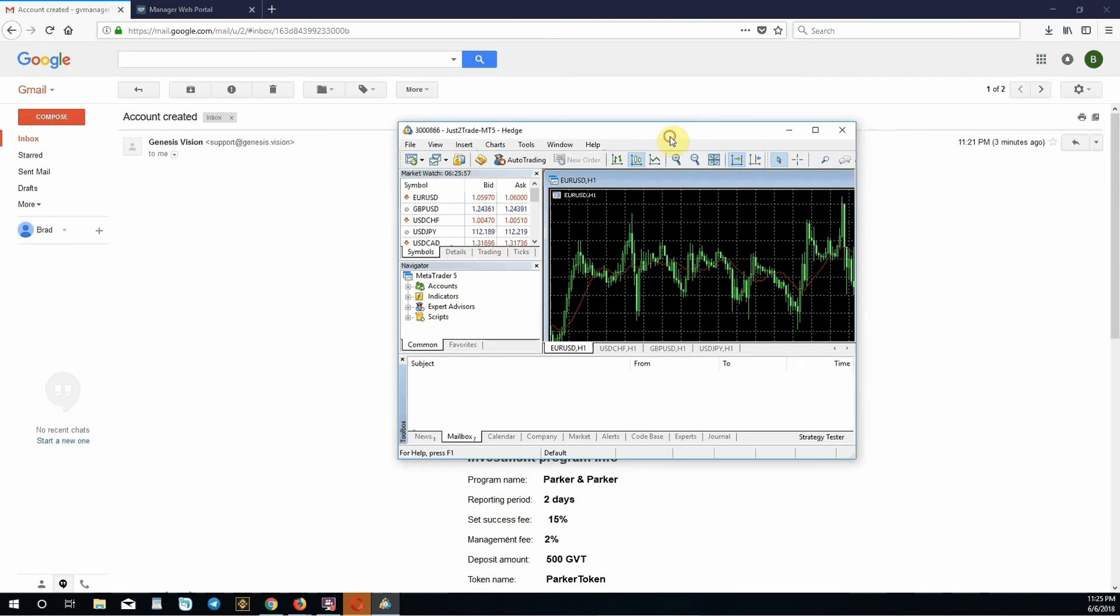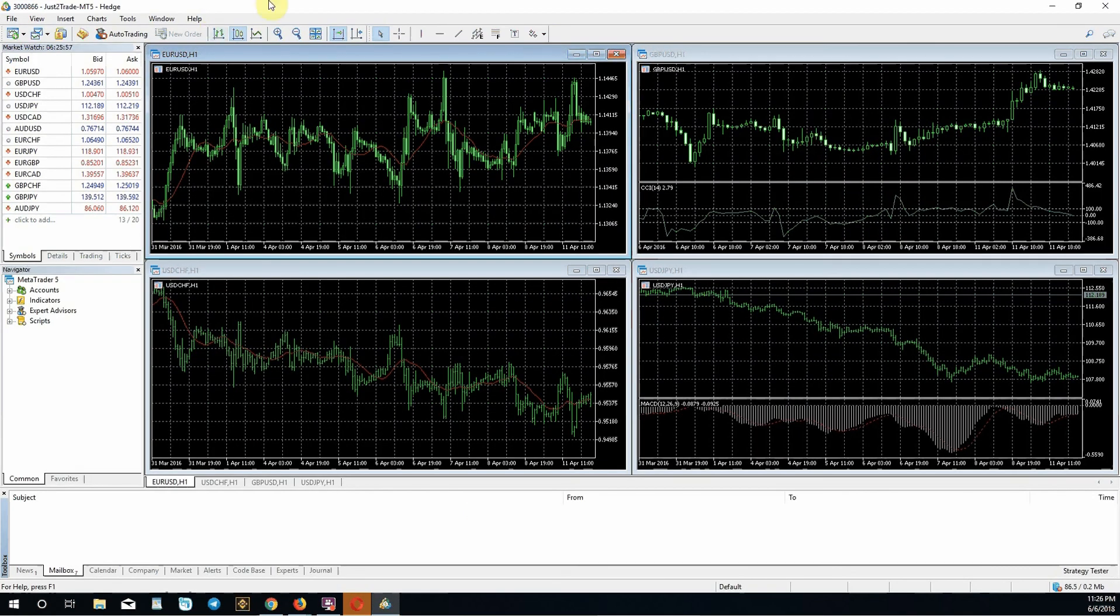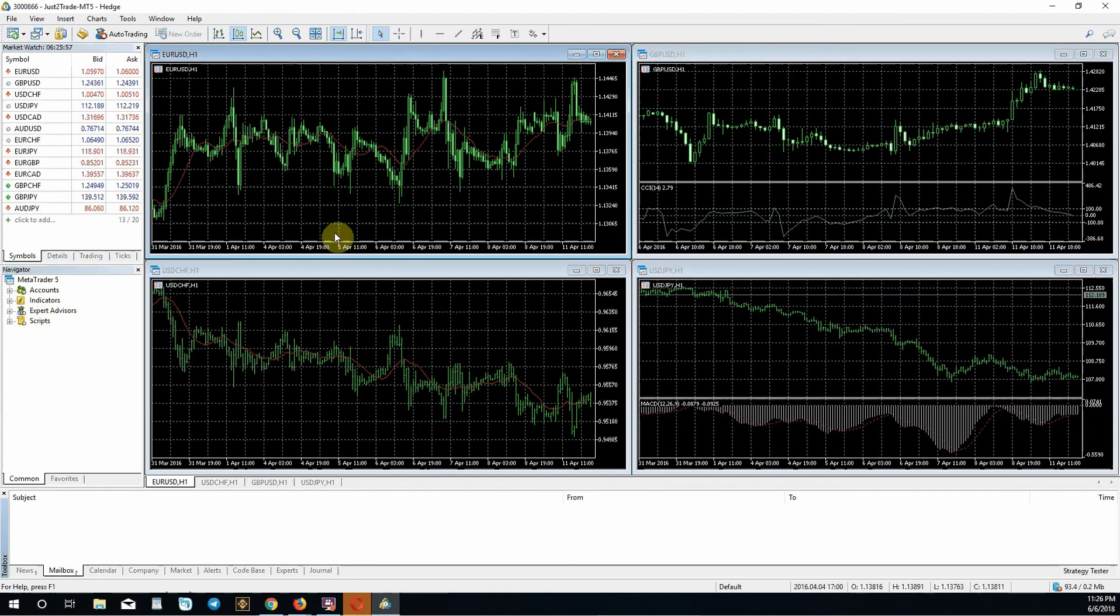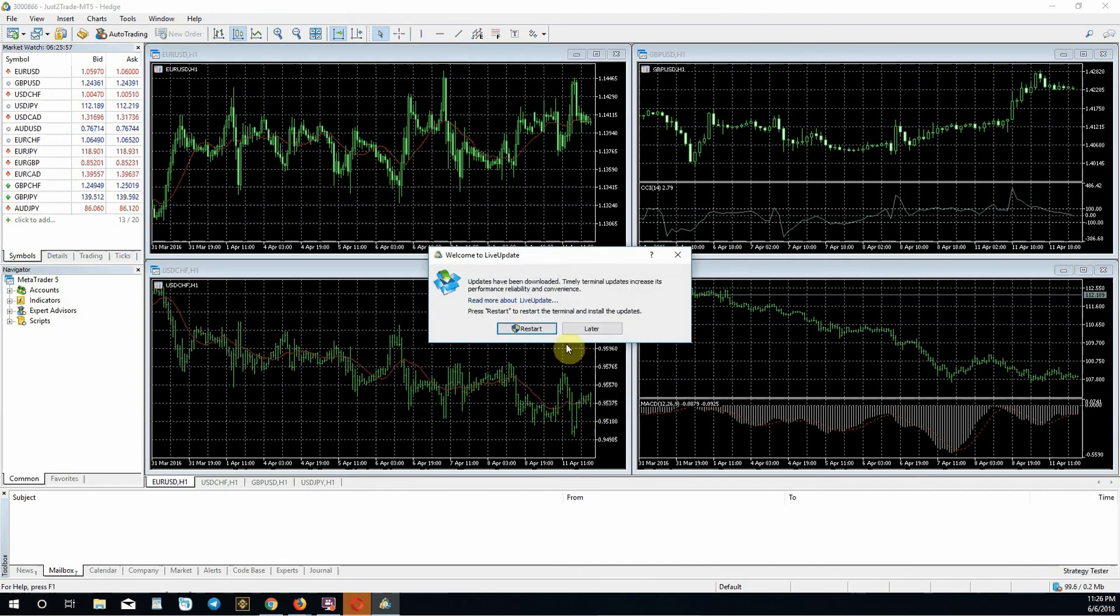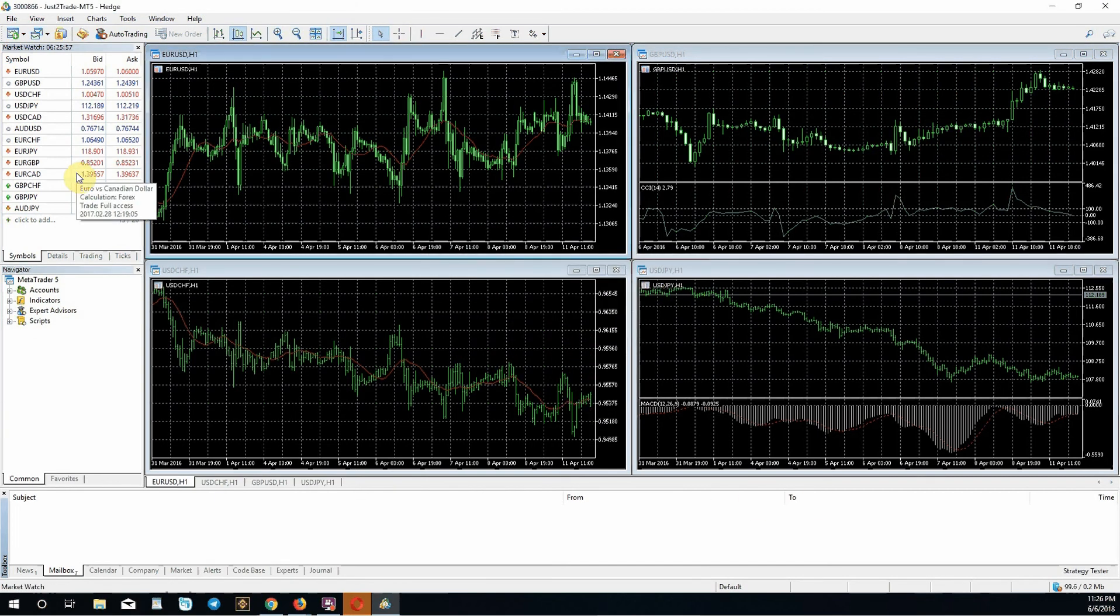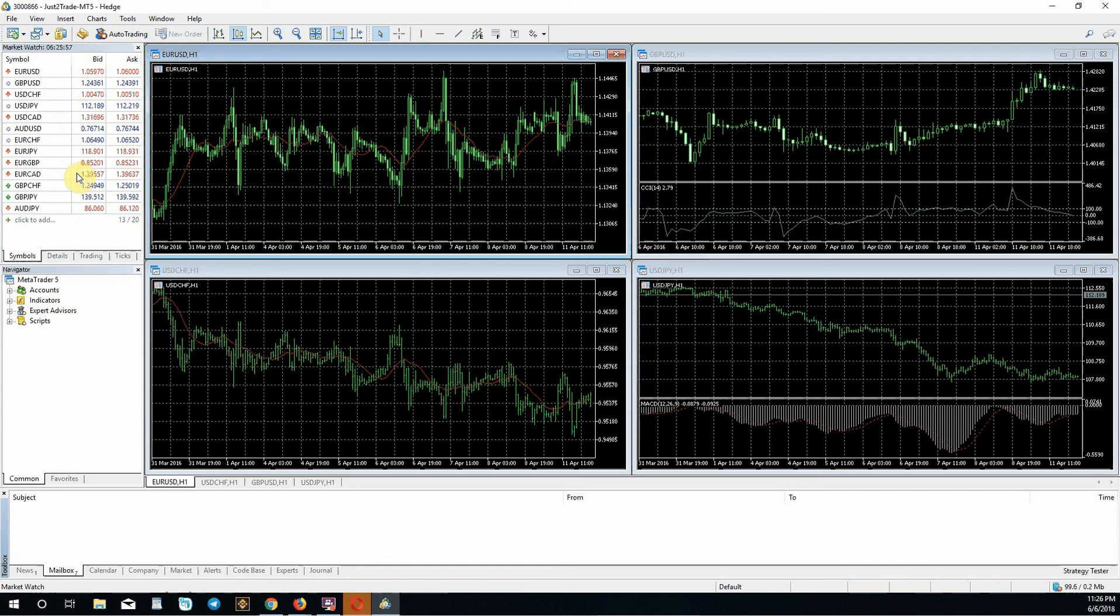You are now logged into the MetaTrader platform. You can begin looking at charts, using indicators, learning about how the platform works. You can close out these windows or if you're planning on forex, start using them. We chose two days so you have to have a strategy for when your period closes. It's going to track everything through your back end through Just2Trade broker service and report to the Genesis Vision platform. After the first reporting period closes, you can start accepting investments from investors on the platform.